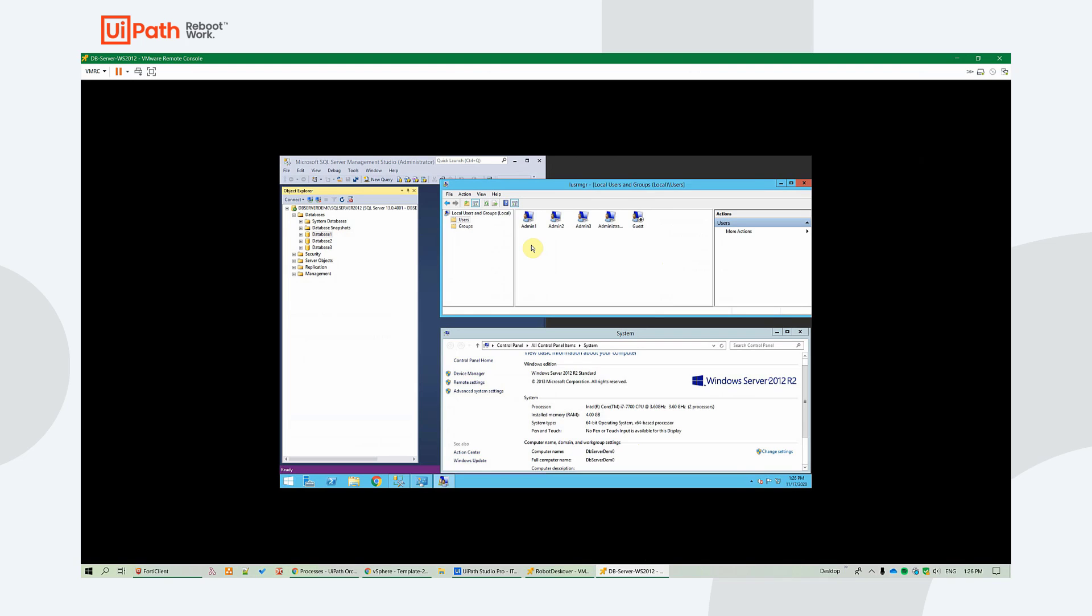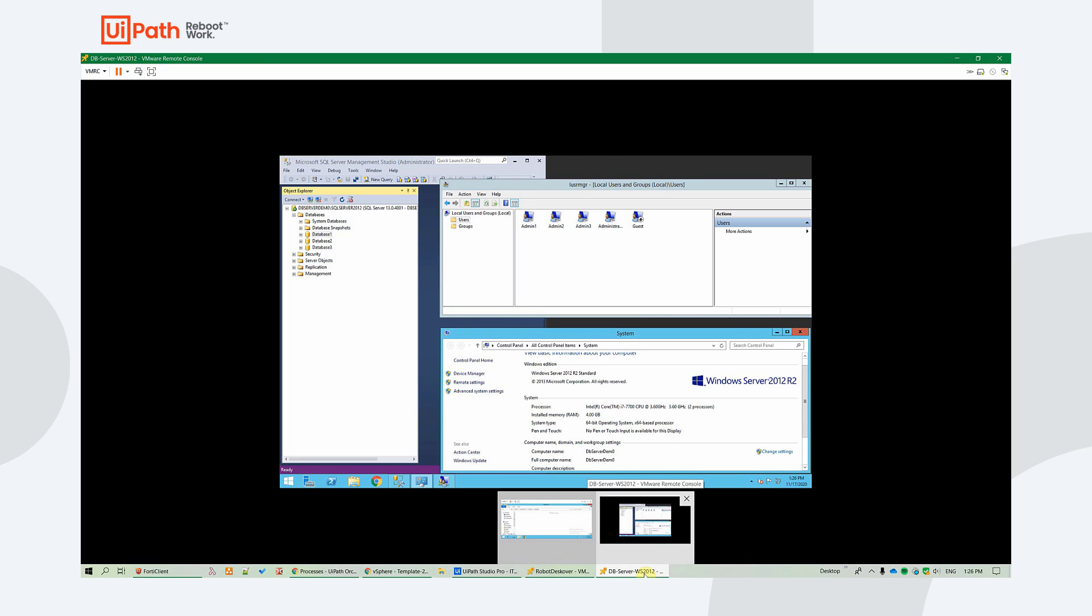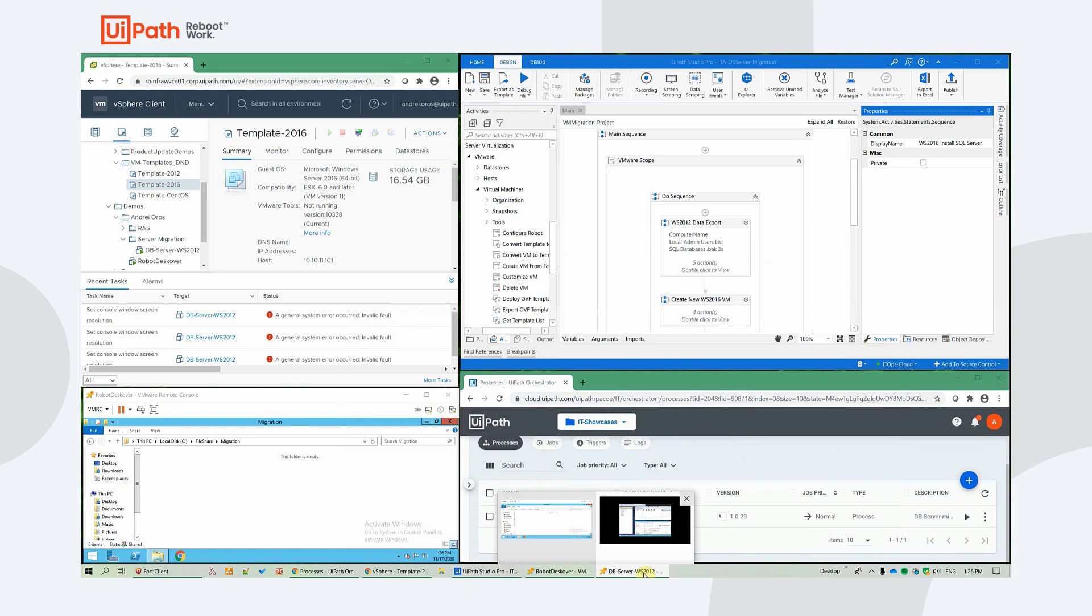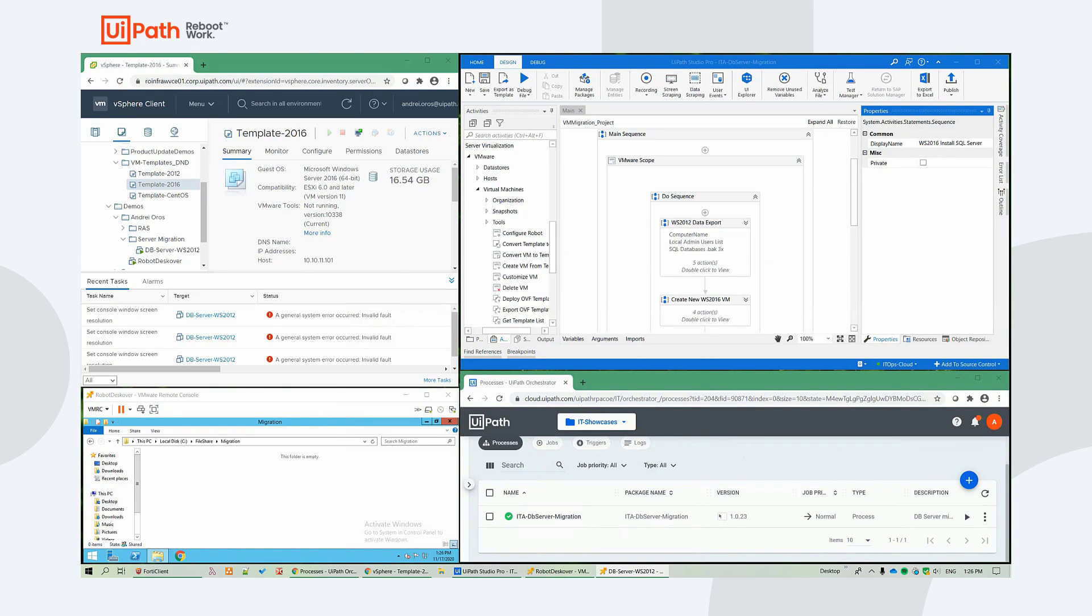We will create a new Windows Server 2016, recreate the local admins, change the computer name, and join the new server to an Active Directory domain. Afterwards, we will proceed with the SQL Server installation done silently from the file share, followed by the database backup import.